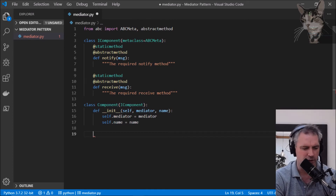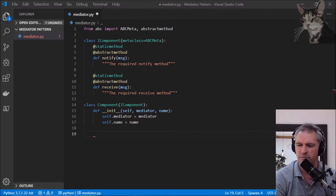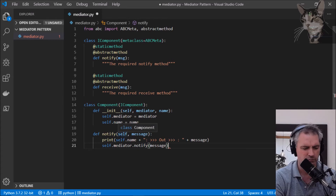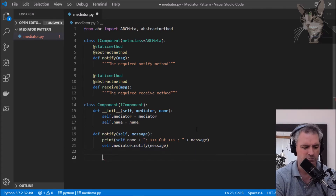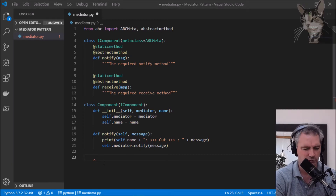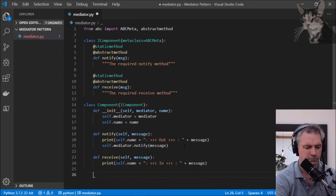Now I'm going to add the required notify method to the component: define notify, calling mediator.notify with the message. And I'll add the receive method as well.